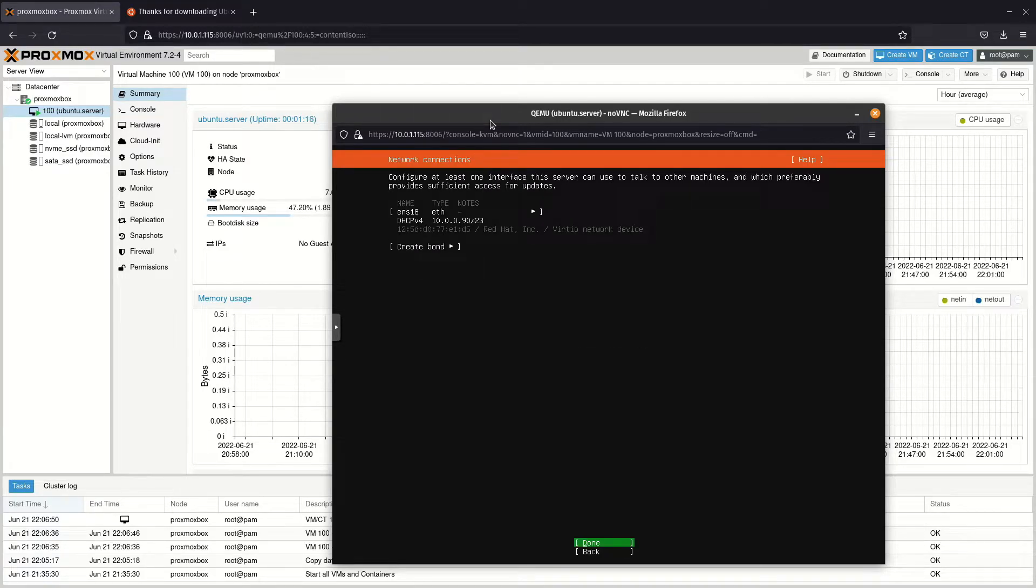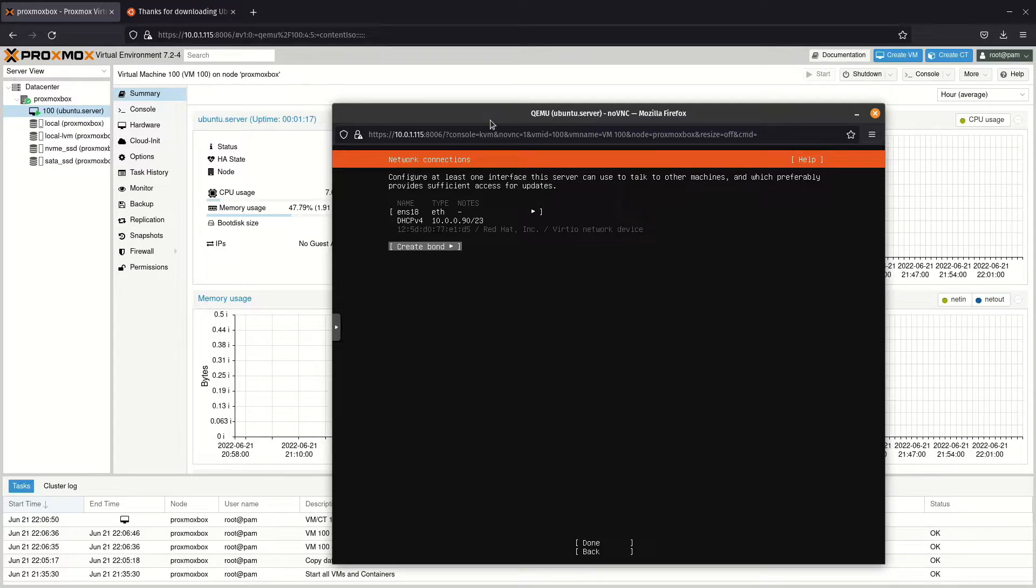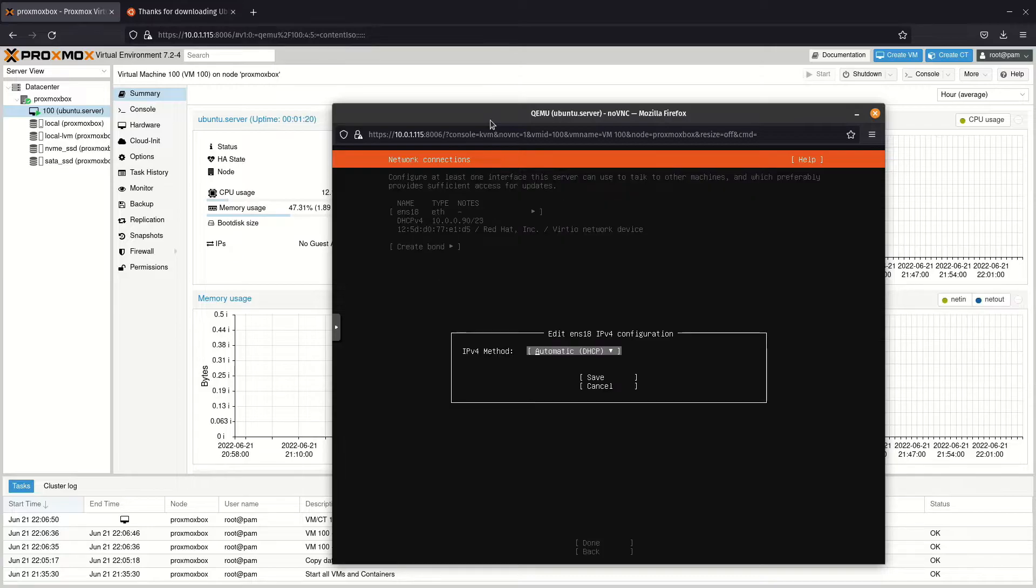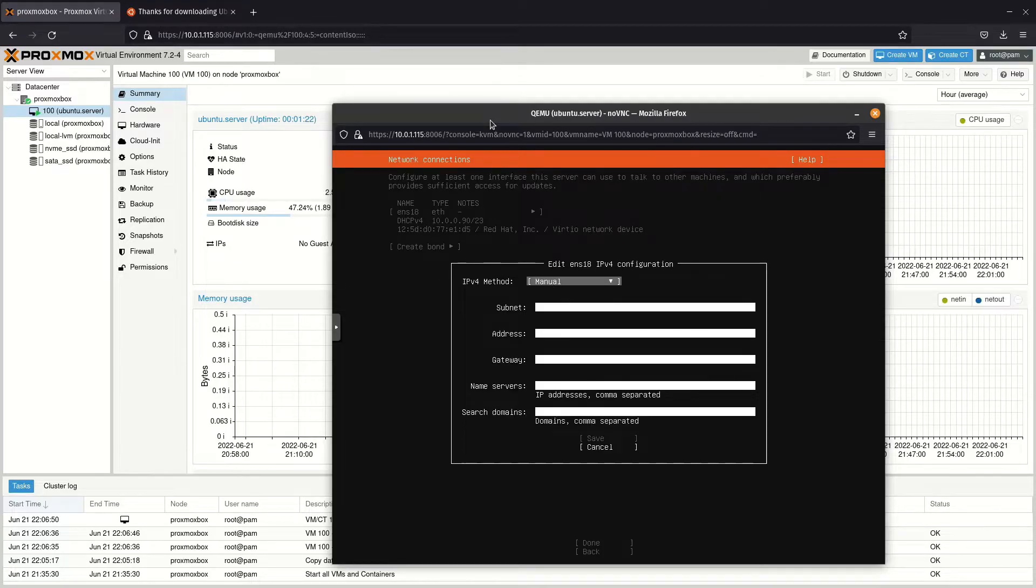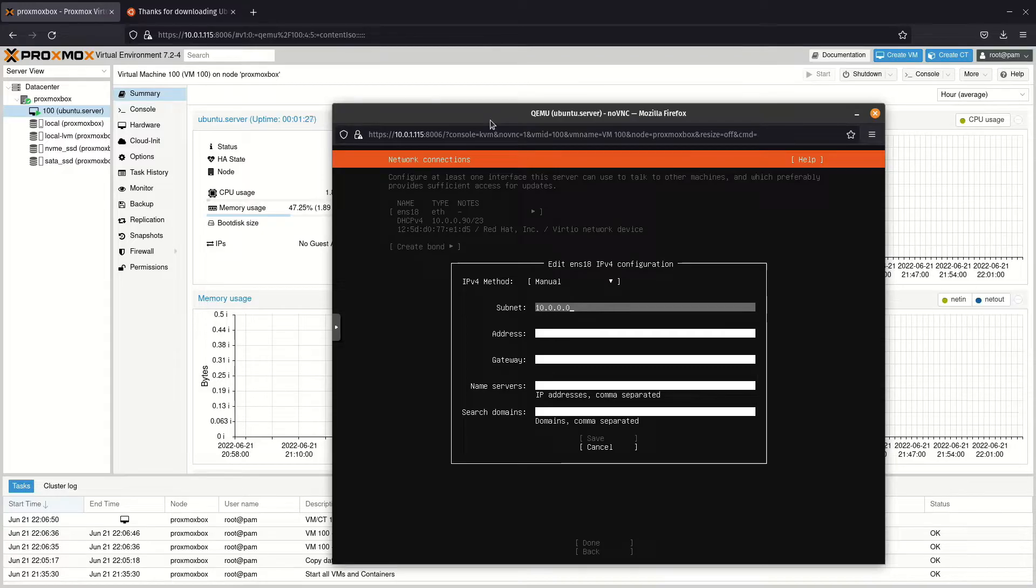If you will be connecting to the virtual machine, give it a static IP. Navigate to and click the network card, then edit IPv4. Switch from automatic to manual. Type in the IP address of your network, followed by a slash and the number of bits in the netmask.